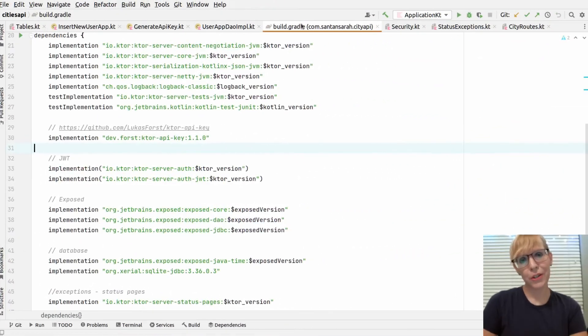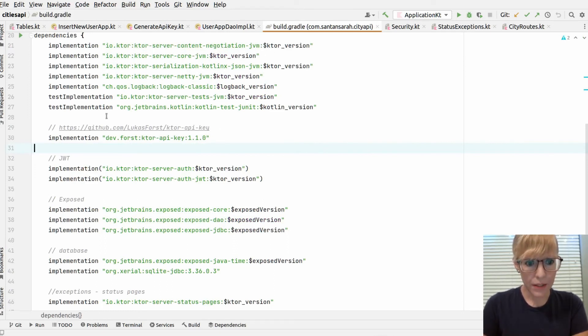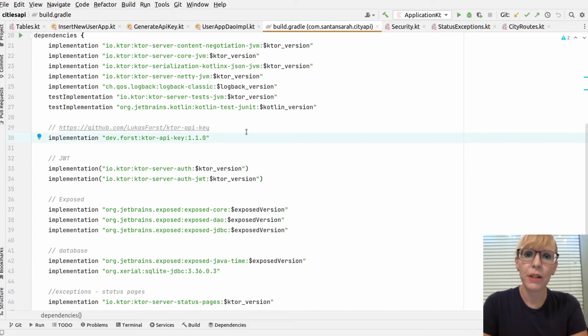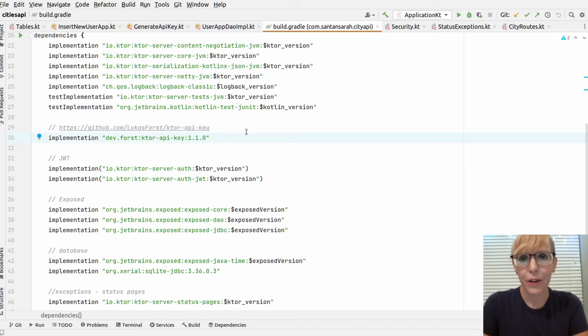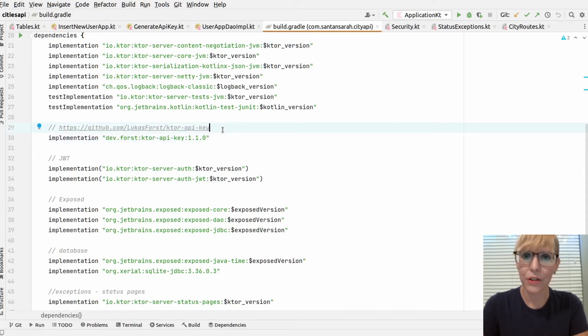The next thing I want to show you is authentication. I decided to use a third party library. It's from Lucas Forced. It's Ktor API key. This allows me to use the API key in the header. Very cool. It worked great. Easy to set up. So this is the dependency for it. Here's the link if you want to try it out.